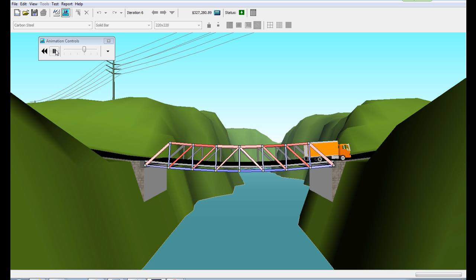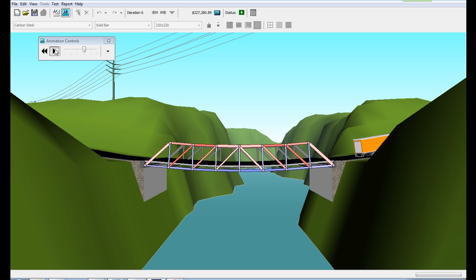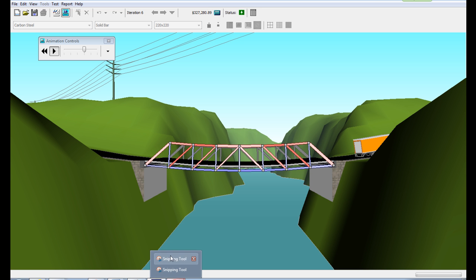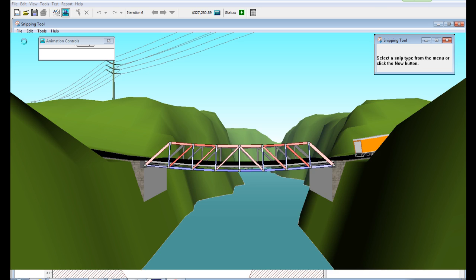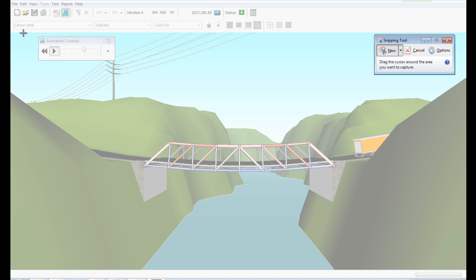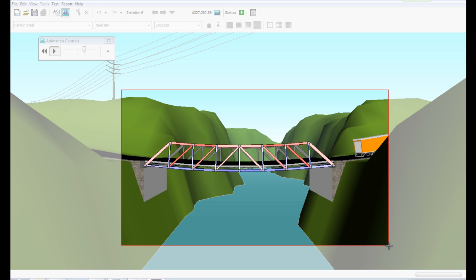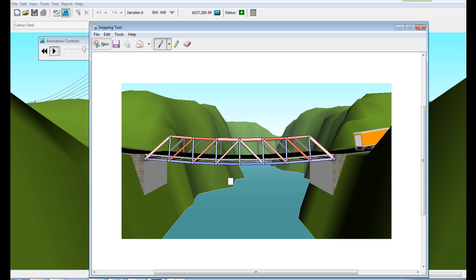I hope you enjoyed designing and testing a model bridge in the software here today and that you've learned a lot about bridges over the past couple of days. Because for the rest of our project, you will be designing, constructing, and testing your very own model bridge.